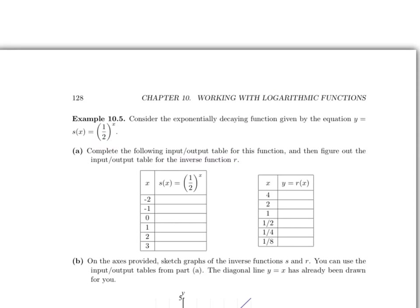Consider the exponentially decaying function given by the equation y equals s of x equal to 1 half raised to the x. You can tell this is an exponentially decaying function because the r value is 1 half, which is smaller than 1. In comparison with our last example of an exponentially growing function, now we have an exponentially decaying function — we should see that as input values grow, output values decrease.